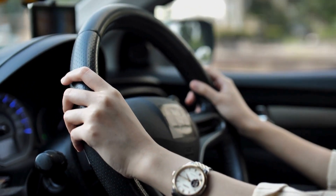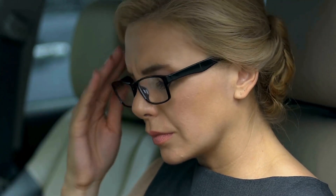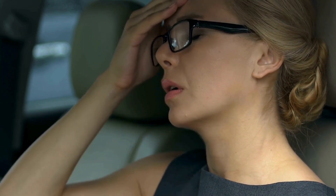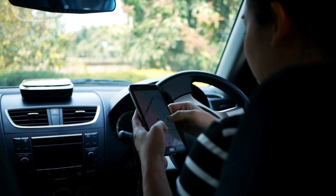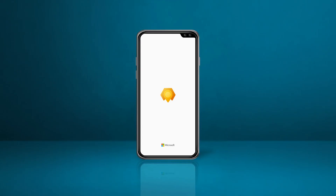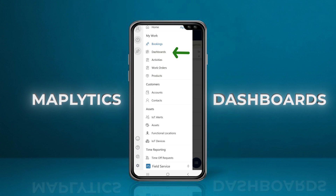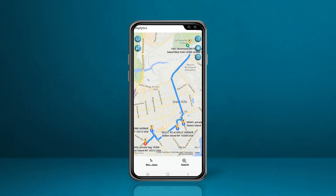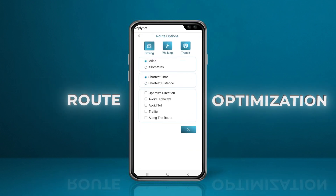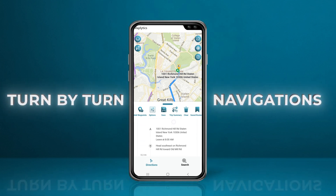Missing or being late for bookings due to wrong turns, traffic, etc. is common among service reps. To avoid missed opportunities, unhappy clients, and wasted time and fuel, route optimization by Maplytics is a go-to solution for Dynamics 365 field service users. Users on the field can access their bookings from their field service mobile application, find the route scheduled for them on their dashboards, and directly plot them on the maps. Routes can be optimized as the shortest in terms of travel time or distance, and can avoid highways, tolls, and traffic.